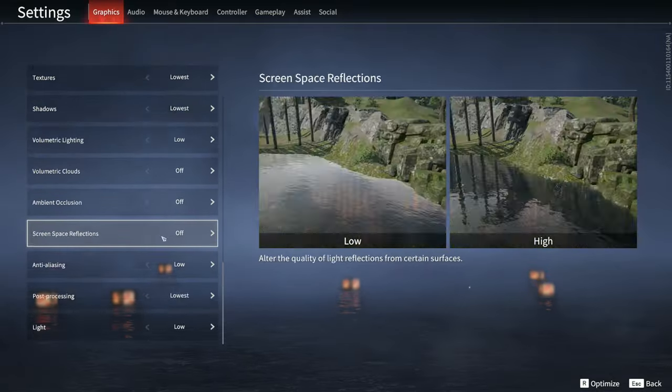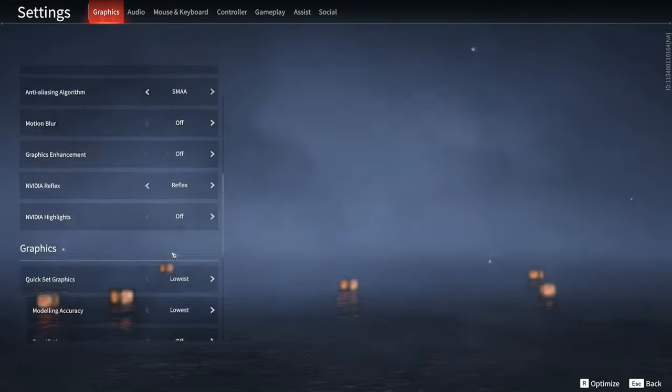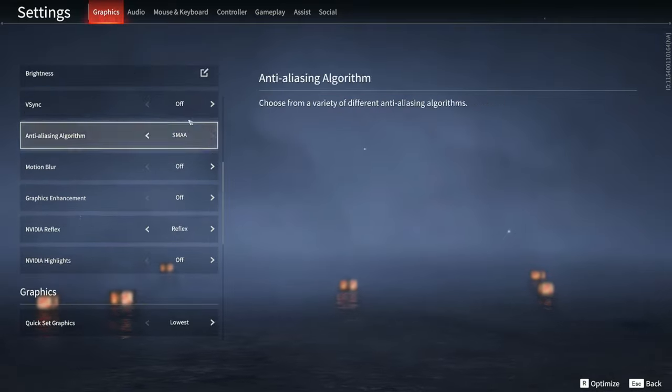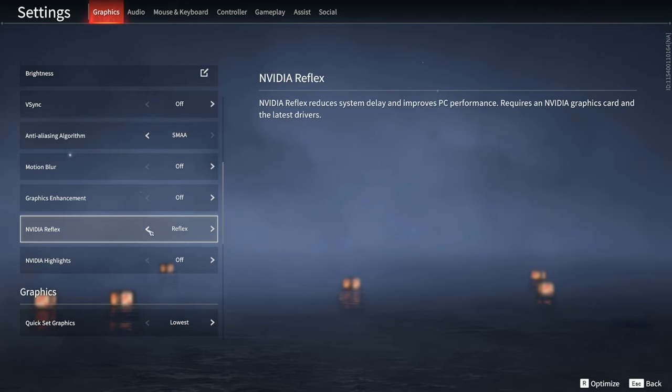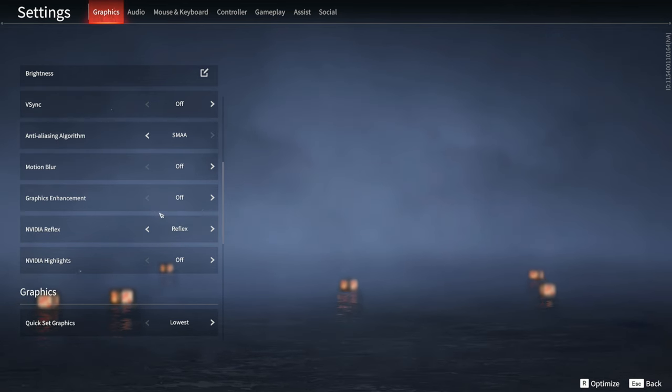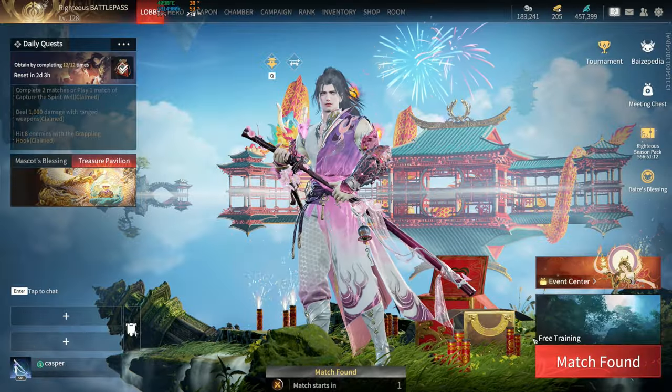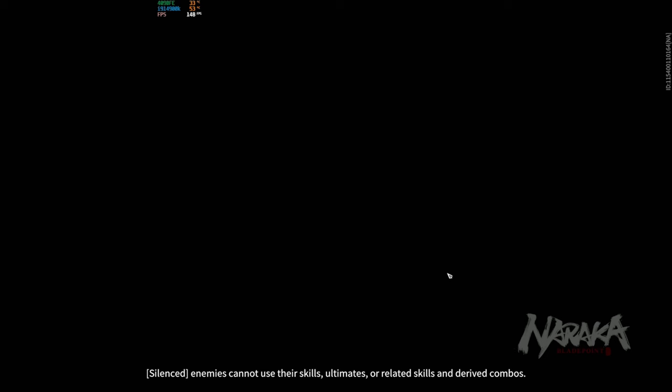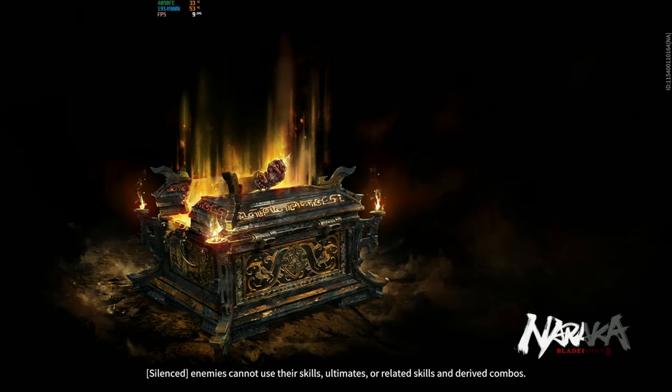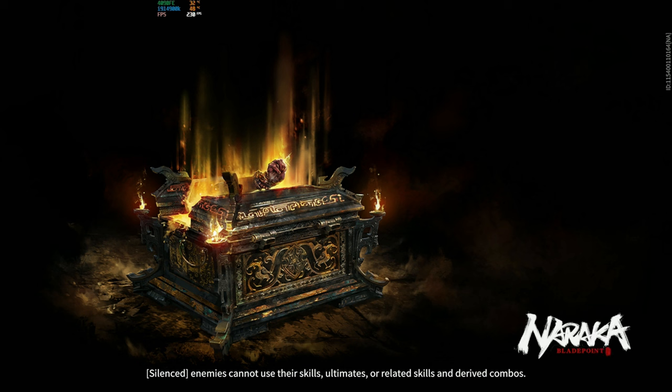These two settings here, your anti-aliasing and your NVIDIA Reflex, depend on your computer. Shout out to Kishi, I learned it from him. When you first log into free training, do not move. Stay here and look at your FPS.